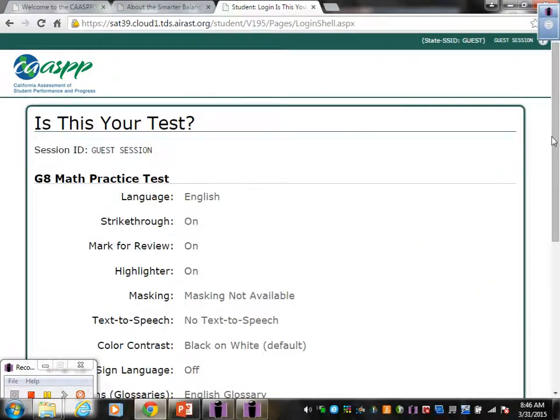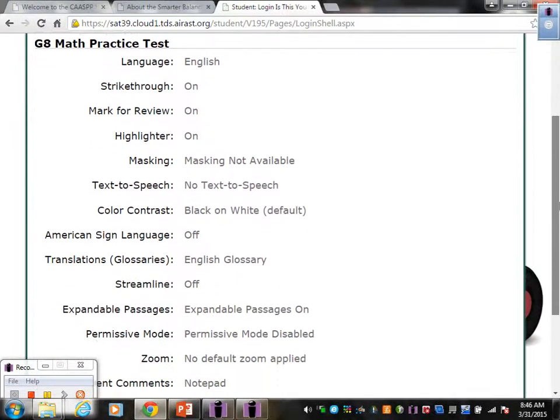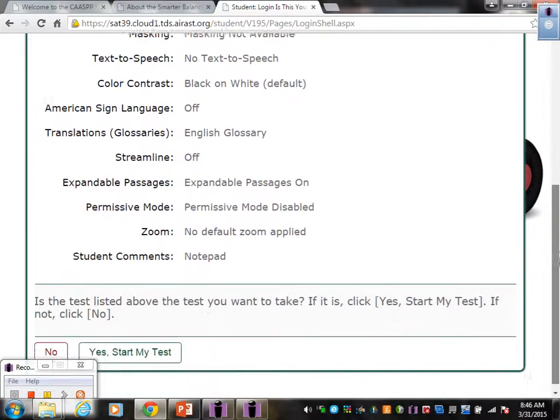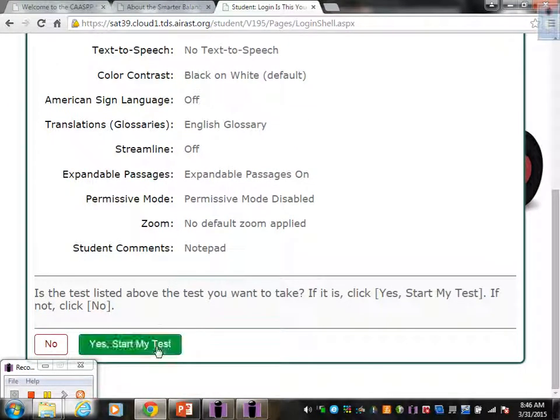And again, it gives you another page with a lot of information. You don't have to worry about any of that. Just go, yes, start my test.